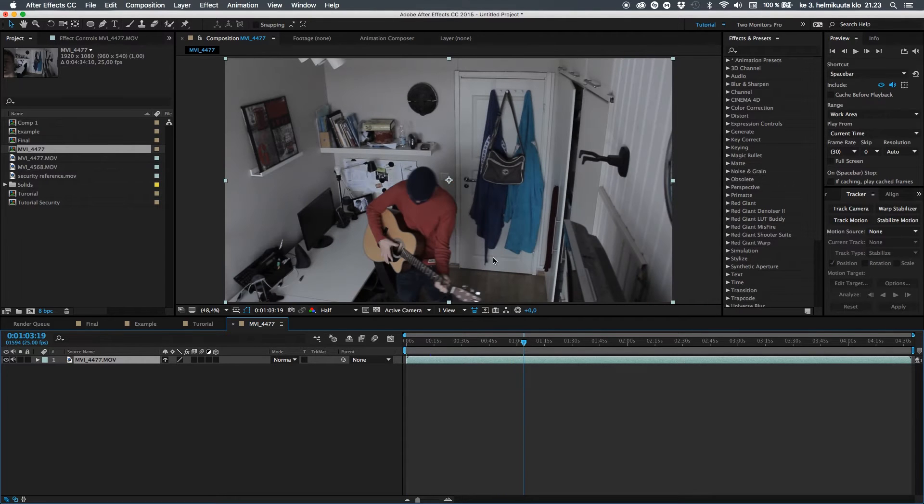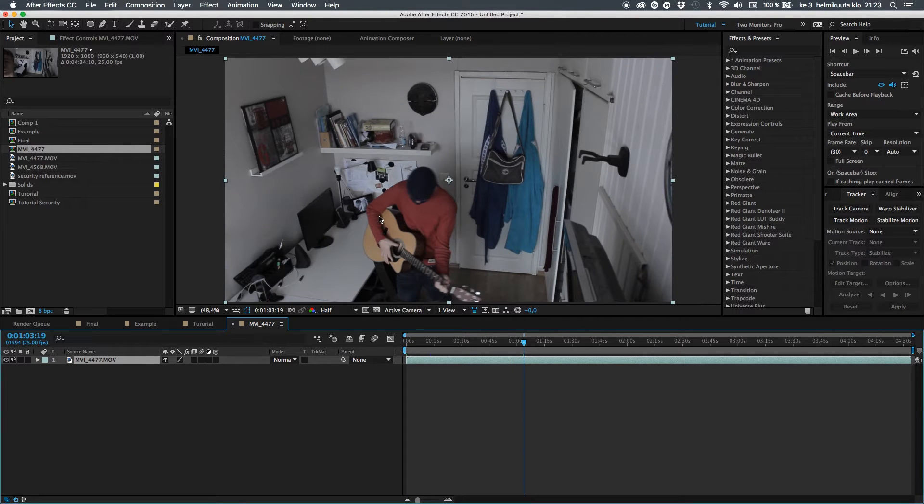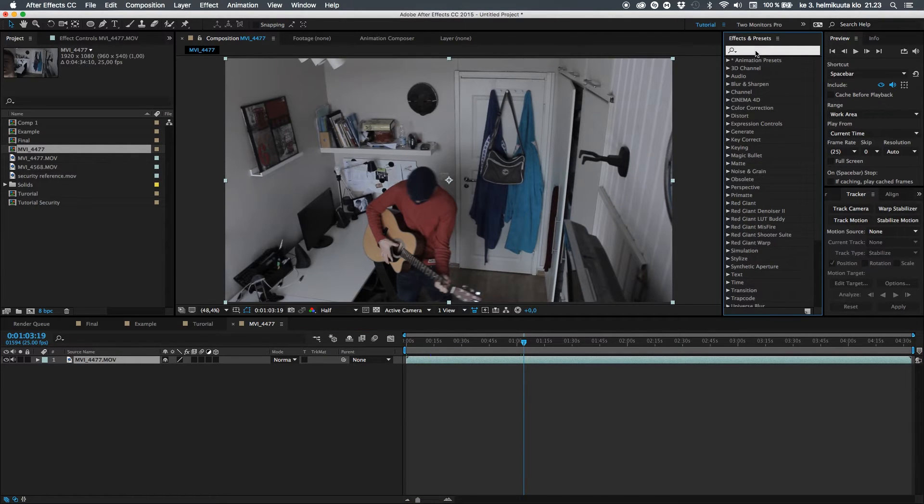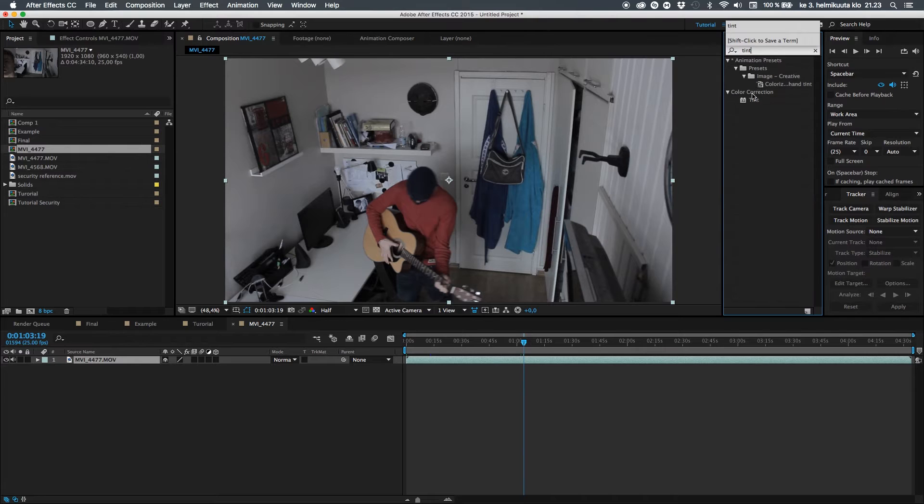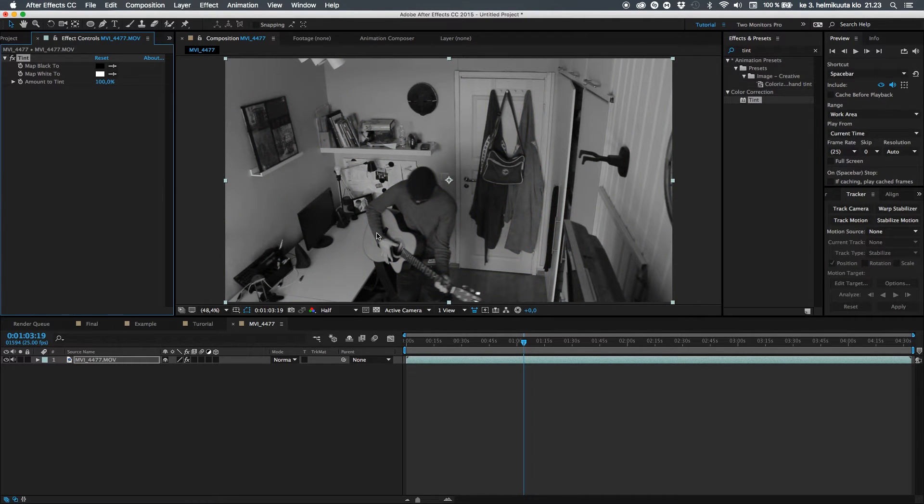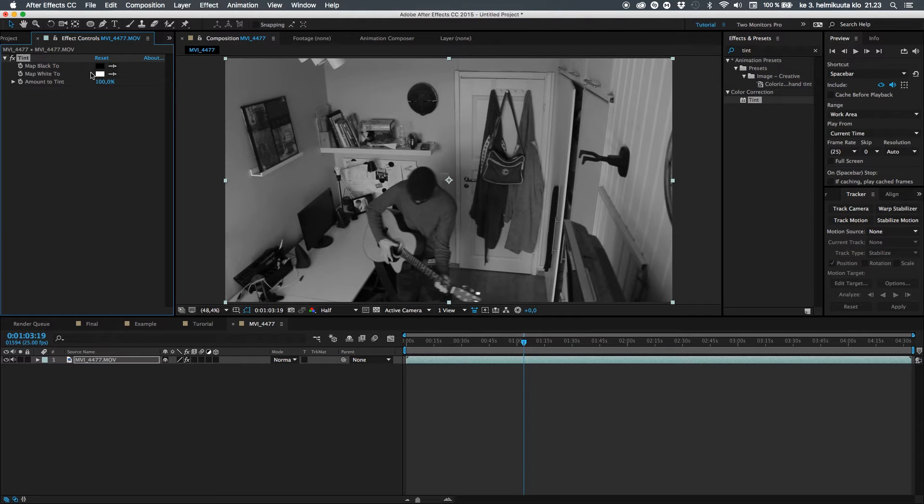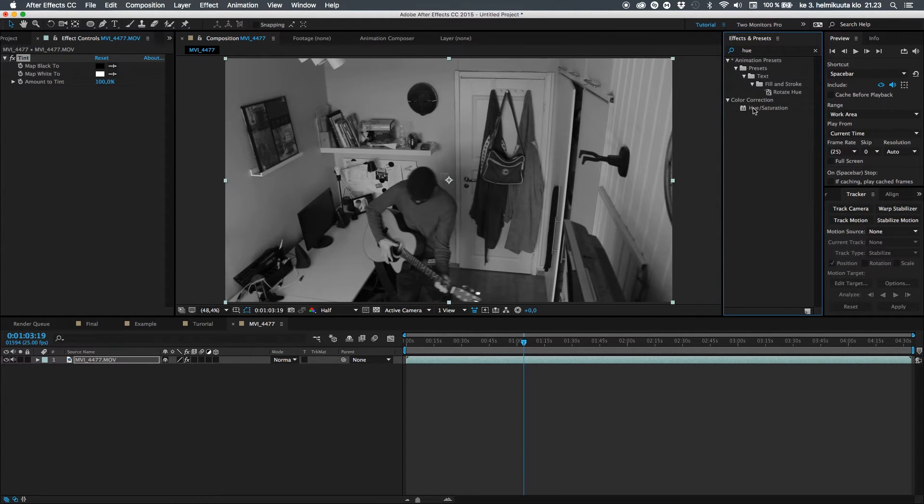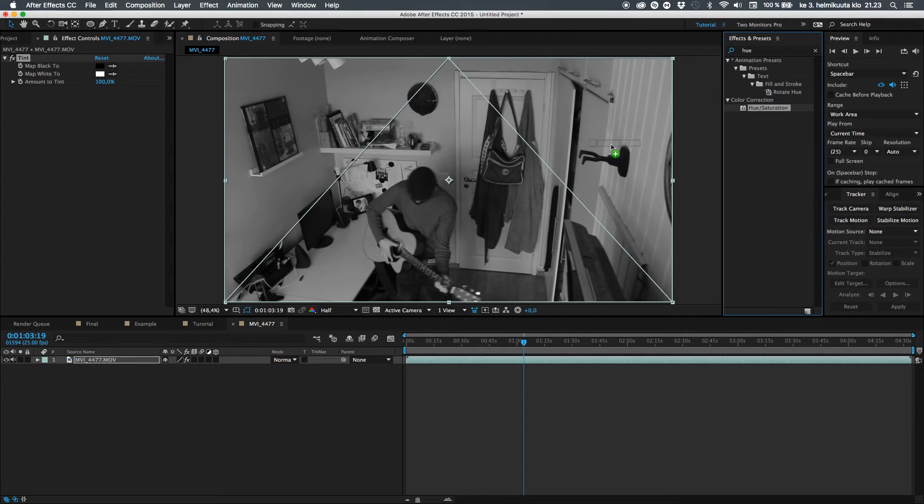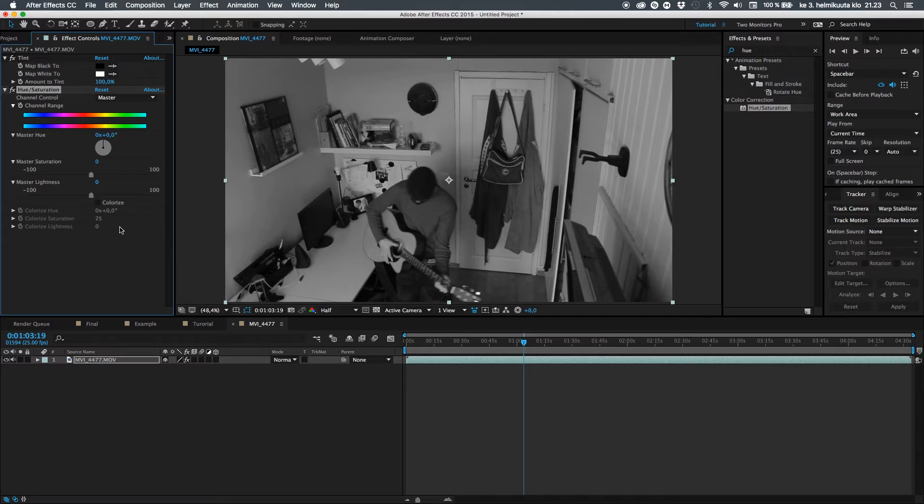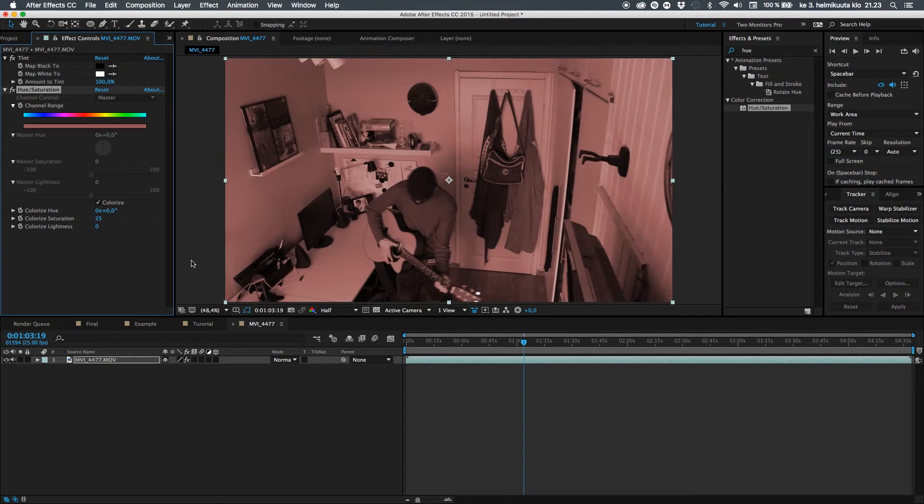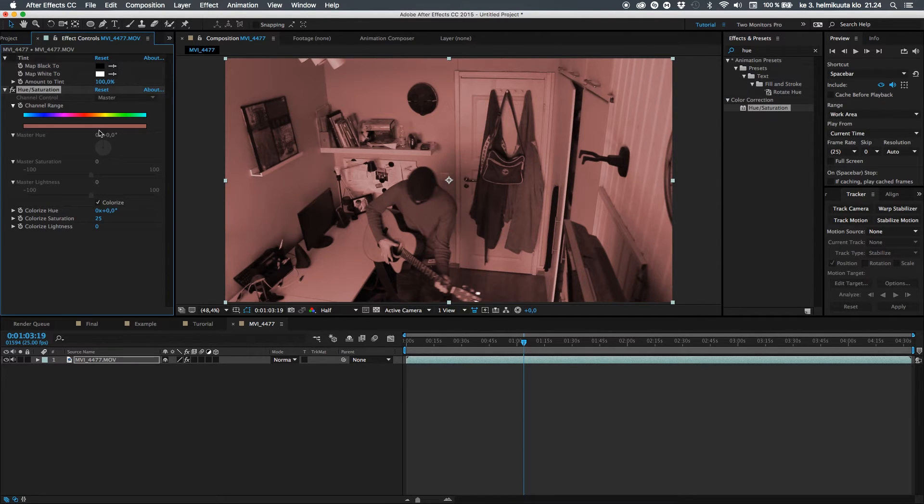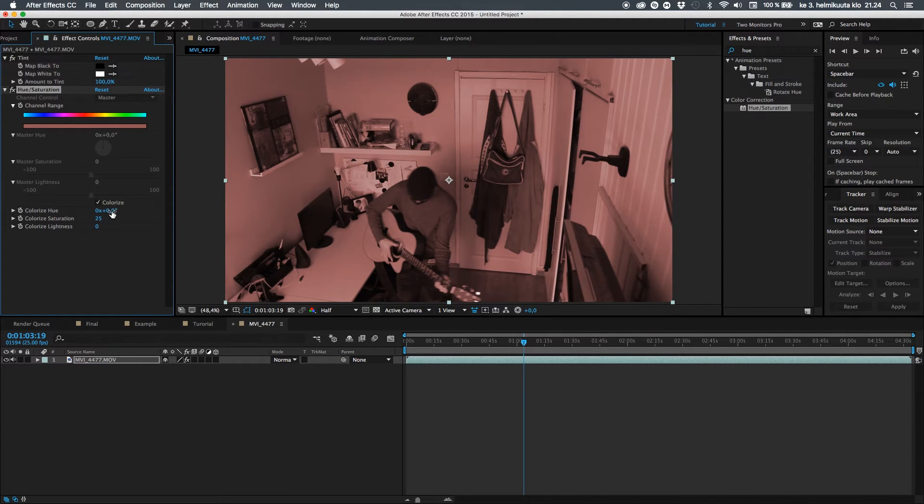So what I want first to do is create this kind of greenish decolorization to my clip, and the best way to work it out is to first take the tint effect. The tint effect makes your clip black and white. And there's several ways to do this, this is just probably the simplest.